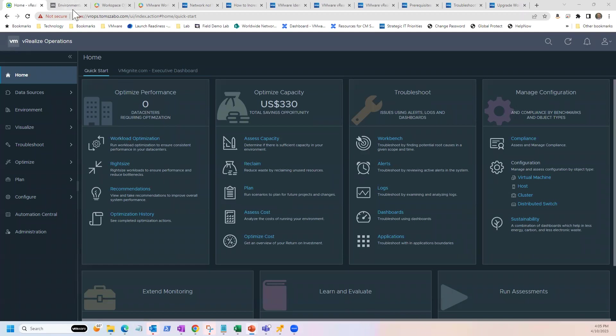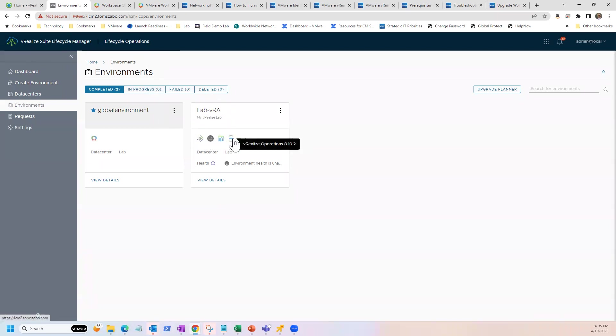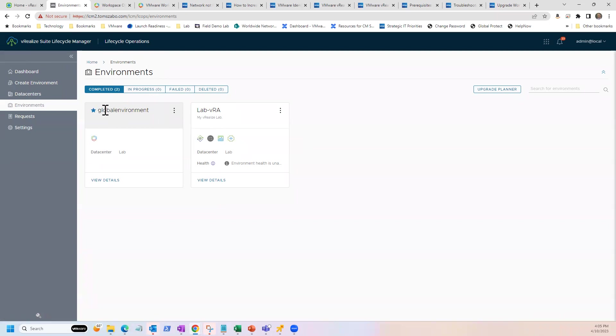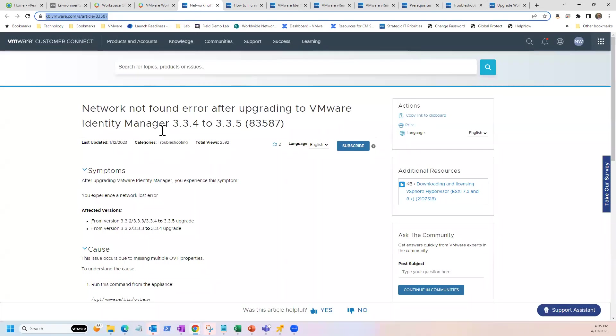Jumping into my environment, you can see my Lifecycle Manager is open. I have my lab components here where I have my different ARIA suite components that are under management. And then every Lifecycle Manager will have a global environment. This is where the Identity Manager actually sits outside of the lab itself. We'll take a look at this in a minute.